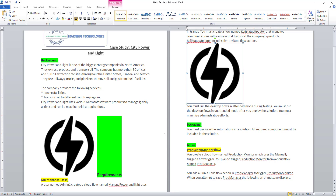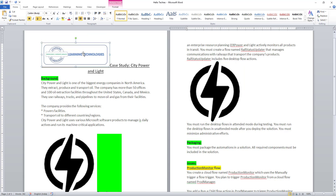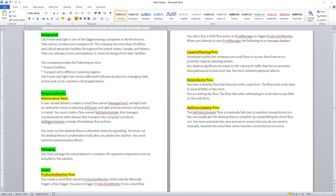Now we will work on another scenario — before and after specific text. I will first delete all images from the document. In the document, the word 'power' appears in many locations: city power, city power and light uses, and ERP power. For every occurrence of this specific text, I want to insert the image before it.